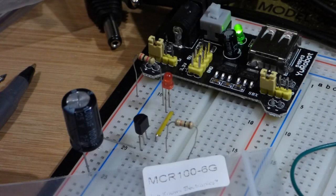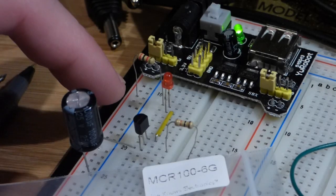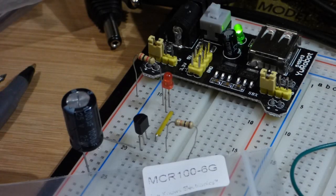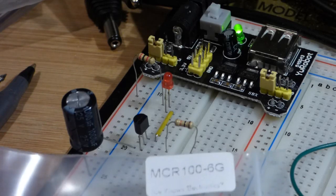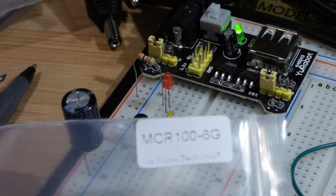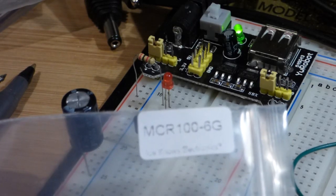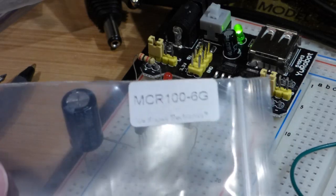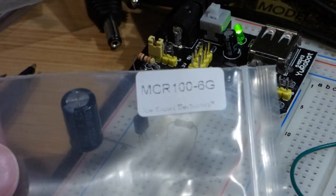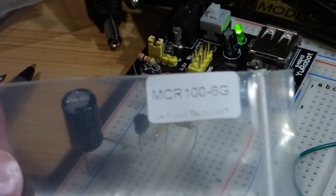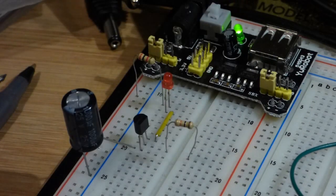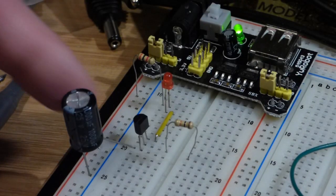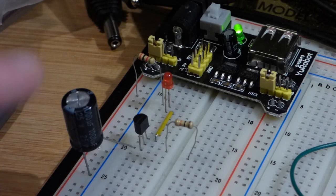Alright, so today's video is a quick demonstration of a silicon controlled rectifier, and this particular one is the MCR100-6G that you see there. It's a good thing to look up the data sheet to better understand the component.